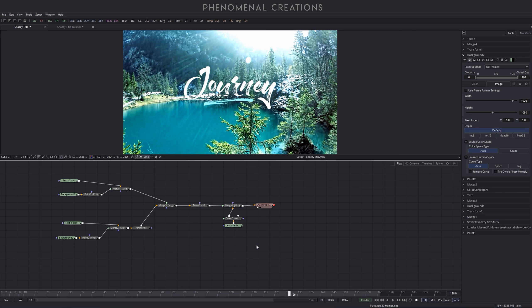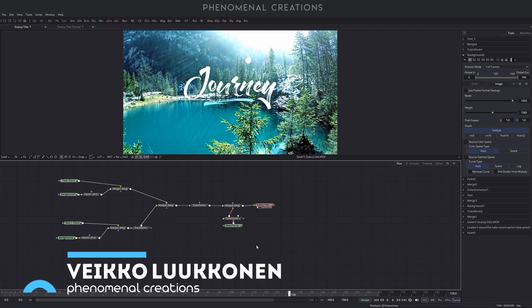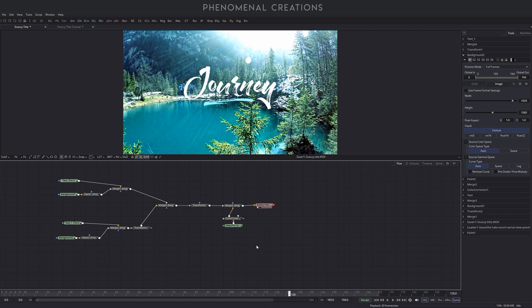What's going on boys and girls, my name is VK, back with another exciting phenomenal creations Fusion 9 tutorial. It's the sixth episode in the series. If you haven't checked out the series, a really cool journey of knowledge in the Fusion 9 environment.